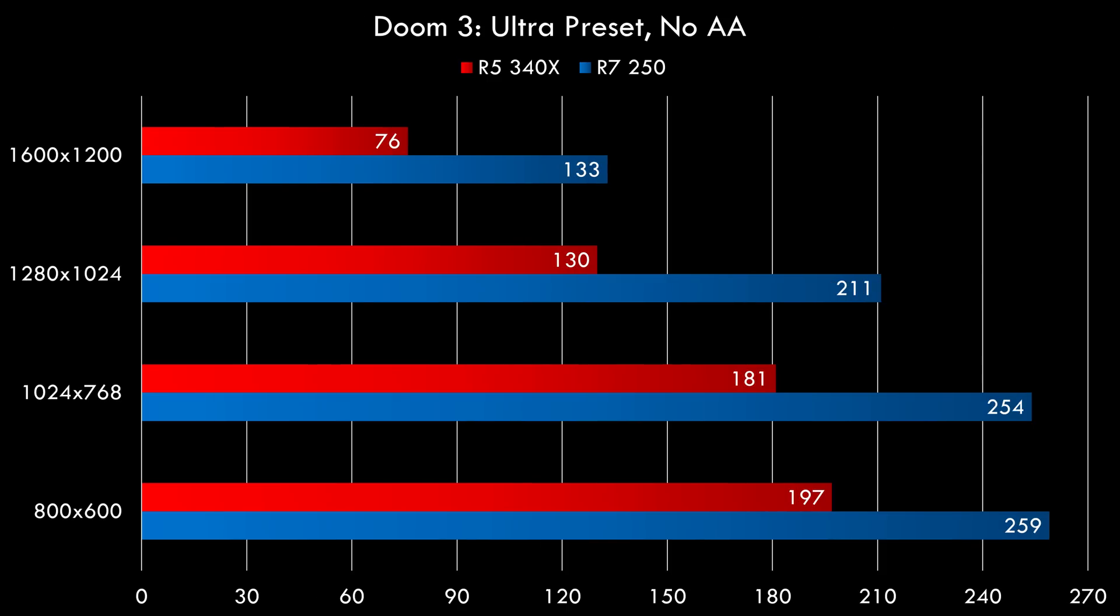Doom 3 is an OpenGL game, which is not the strength of Radeon cards, but the cards do quite well here. Even at 1600x1200, you will get at least 60fps in all these cards with the R7 250 scoring 133, which is amazing.